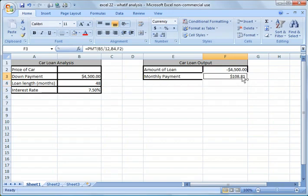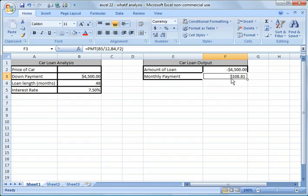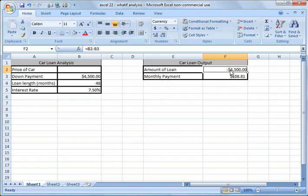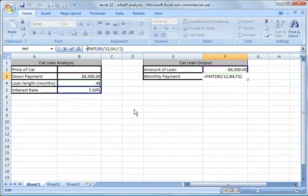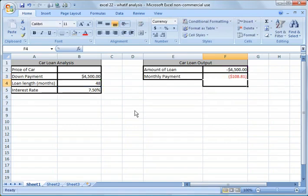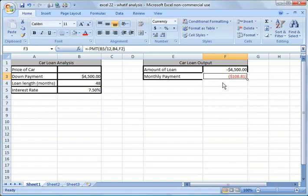And there you notice that it put a payment amount in there. One interesting thing about payments is it's a negative number when it comes out. So if this were positive $4,500, this would be negative $108.81. So the way to fix that is put a minus sign in front of your formula, hit return, and now you notice it's negative $108.81, which makes more sense.